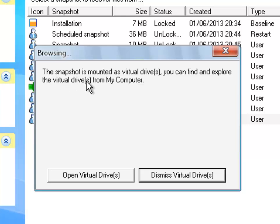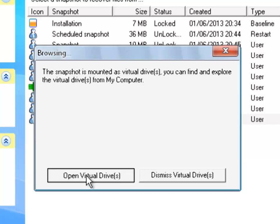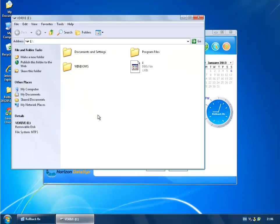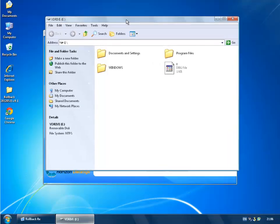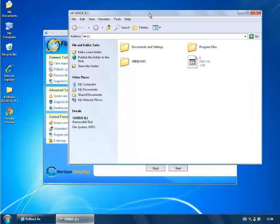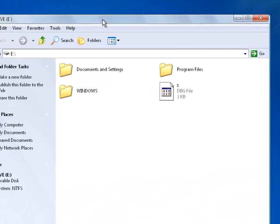So like I said the snapshot is mounted as virtual drives. You can find and explore the virtual drives from my computer. We're going to select open virtual drives and this is the virtual drive that I was talking about earlier where all our files are on there that are missing at the moment.